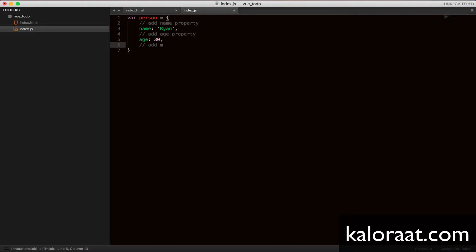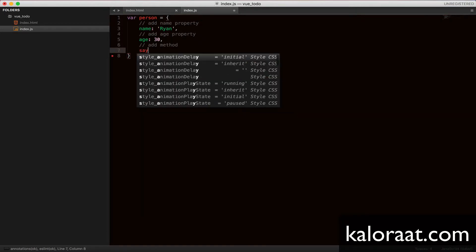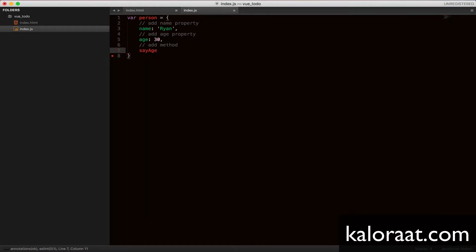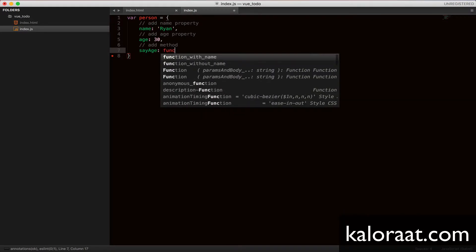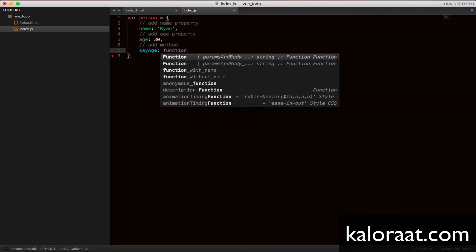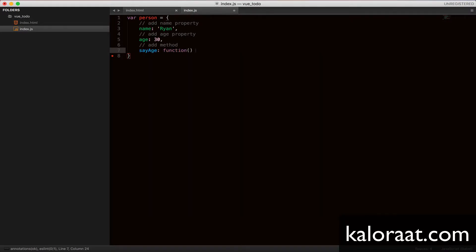And also add one more property, say age, which is a method. By the way, any functions inside an object is called method.